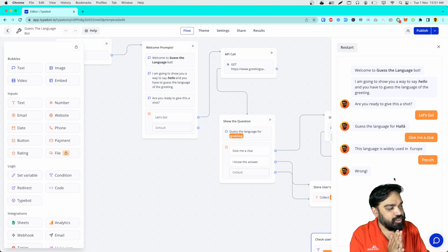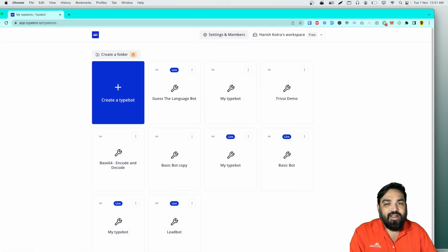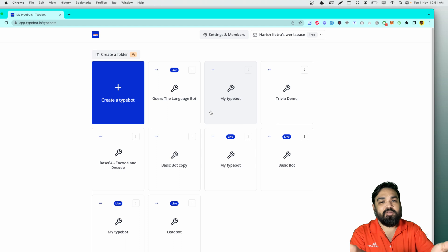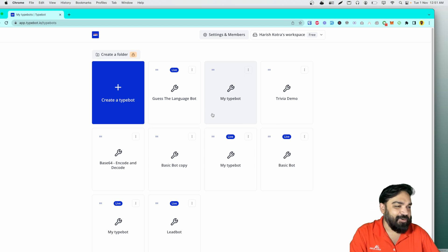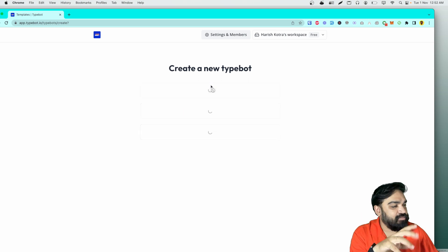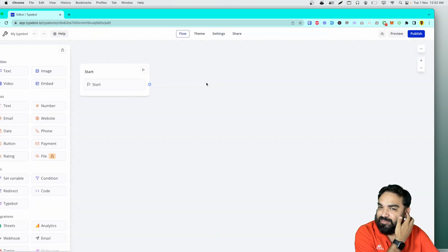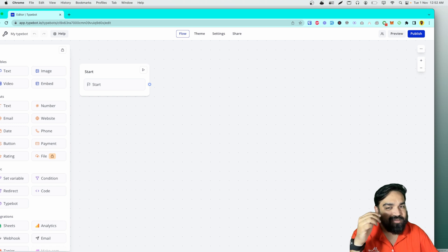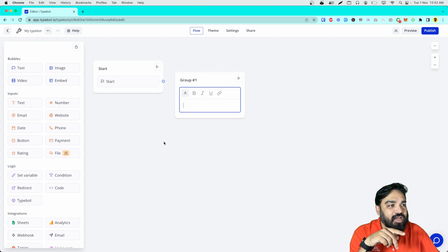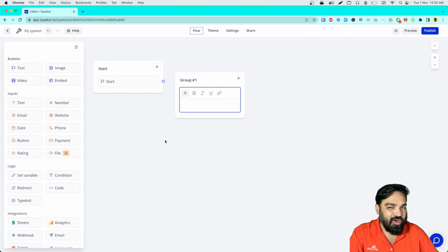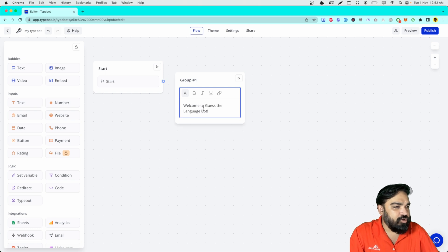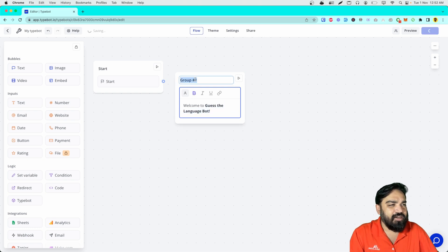Obviously I got it wrong, but don't judge me on that. Let's quickly jump into building this. Now that we are in the dashboard of the tool, you can see this is the bot that I showed you in the preview. Let's create a Typebot. We'll start out with the text block here — we will call it 'Welcome to Guess the Language Bot'. You can always select the text and highlight it — I'll call this the welcome prompt.